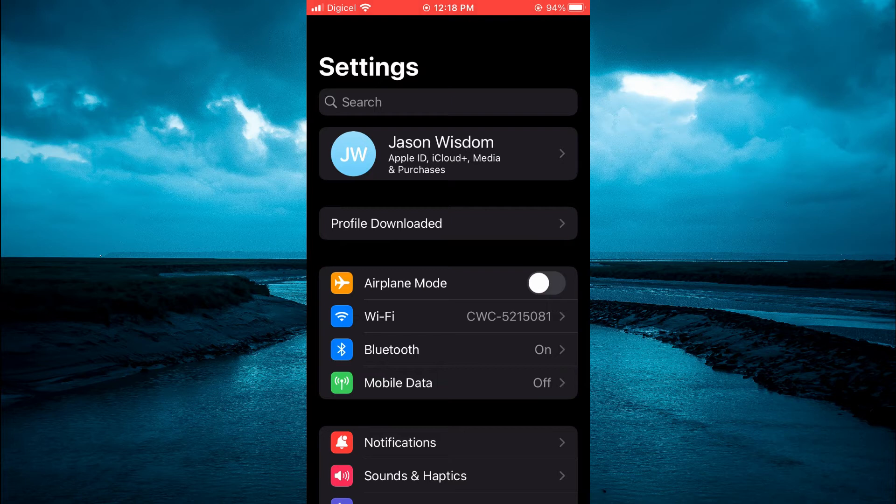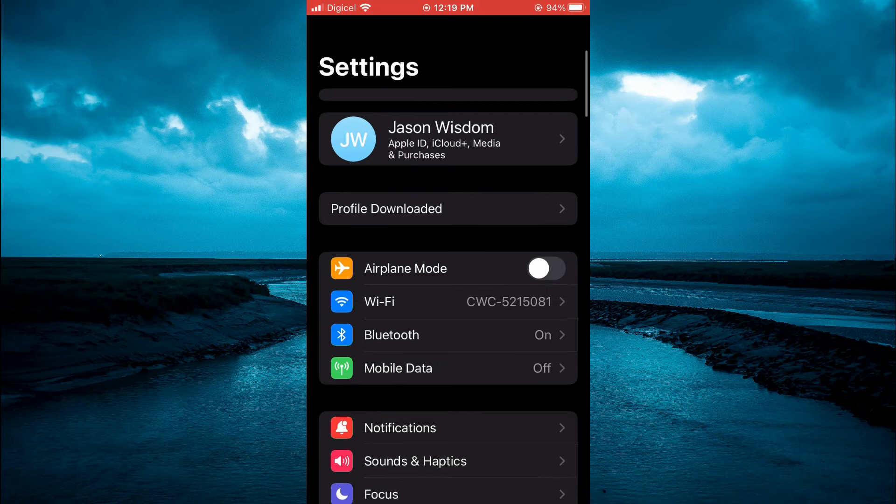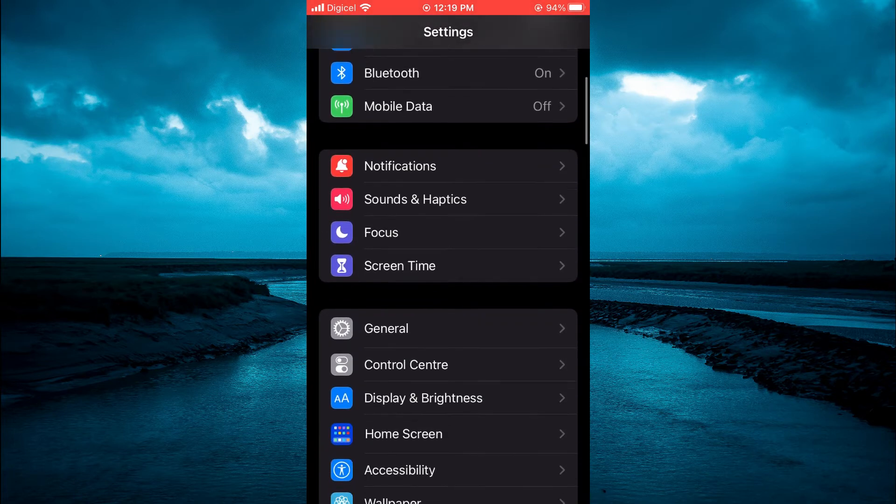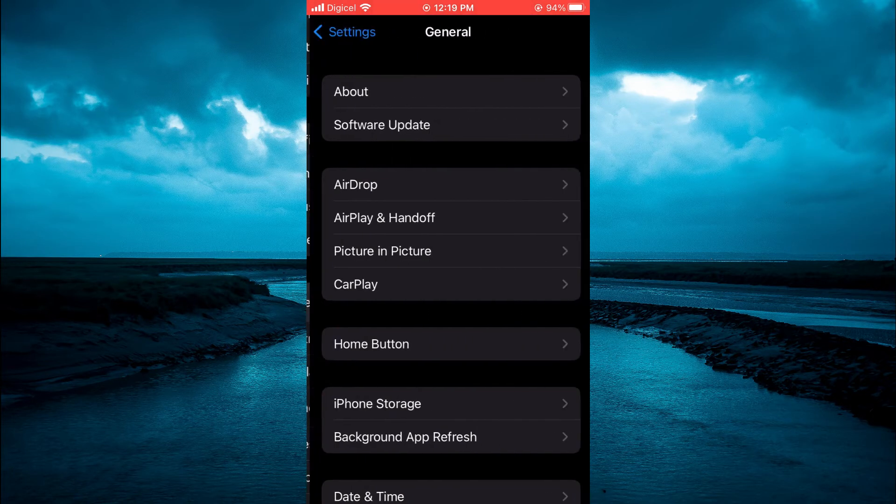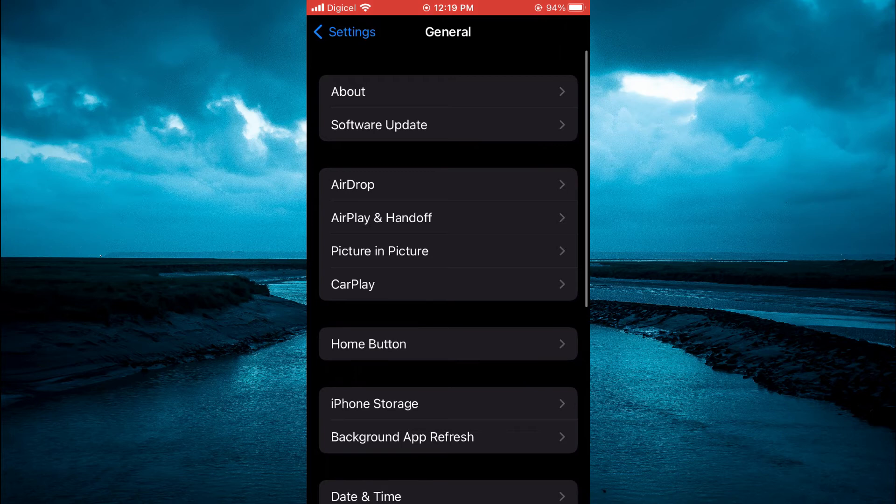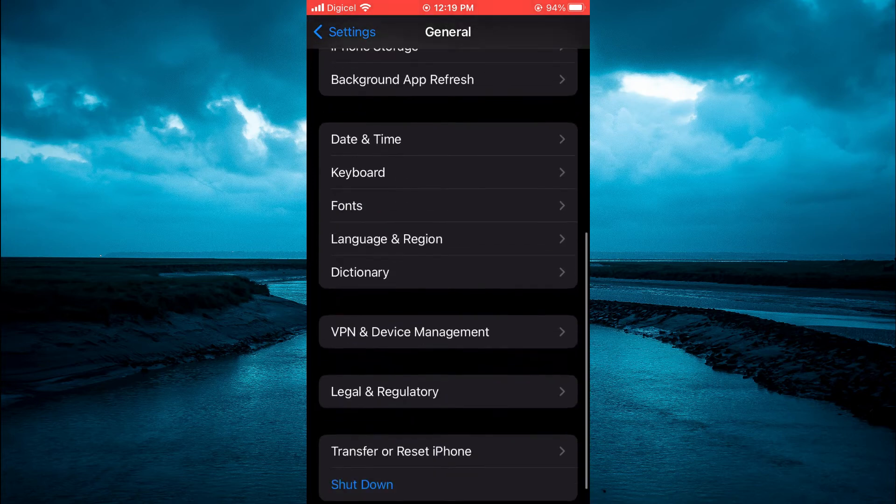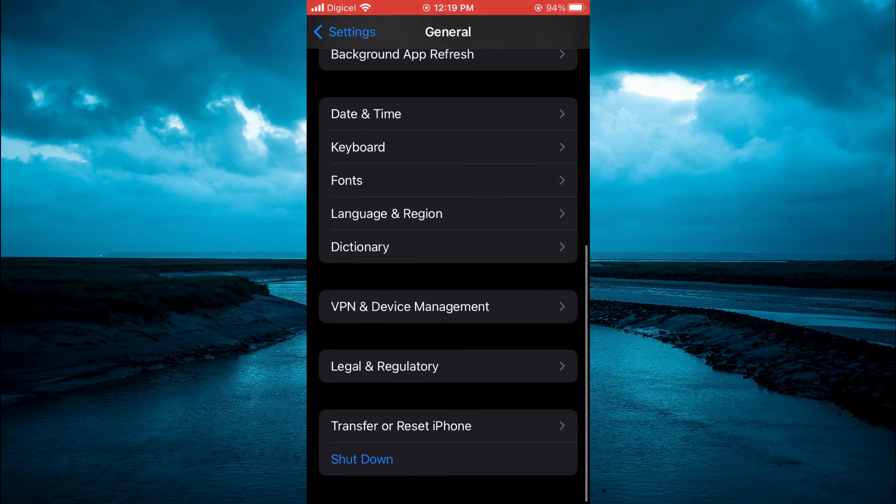Then you are going to scroll down and you are going to tap on general. You are going to scroll down and select VPN and device management.